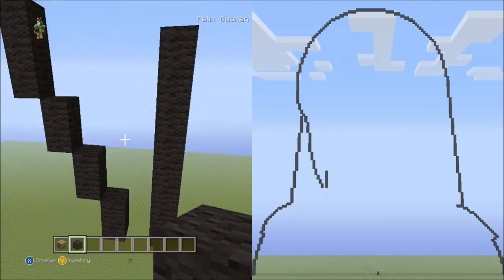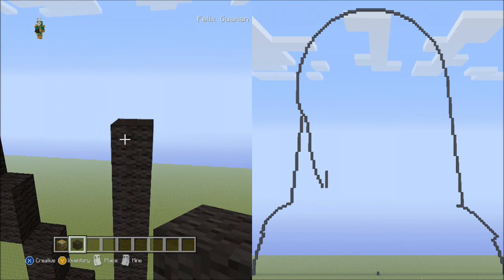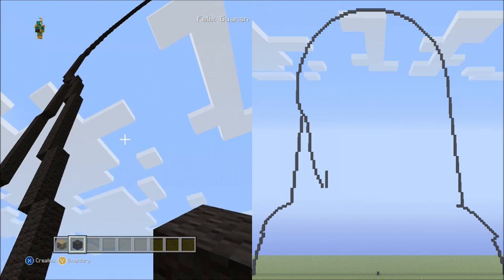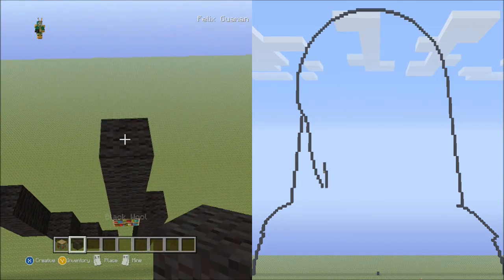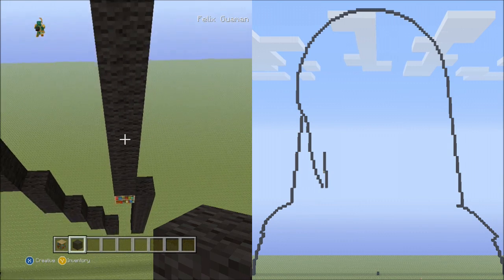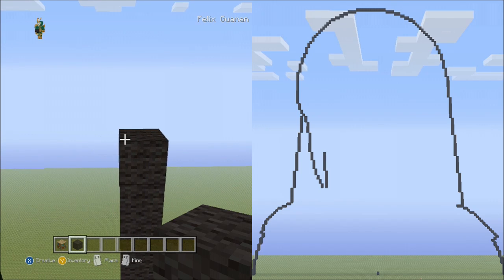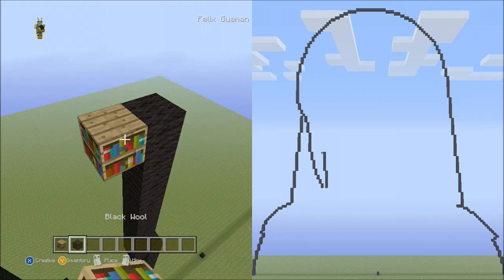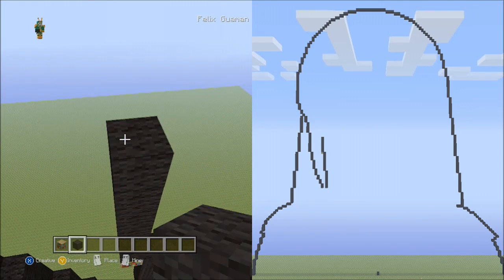Fly down and delete the placement block. Now from this block, place 9 blocks going up on the left side: 1, 2, 3, 4, 5, 6, 7, 8, 9. Fly down and delete that. Go back up. Now place 8 blocks going up to the left side: 1, 2, 3, 4, 5, 6, 7, 8. Fly down and delete that. Go back up.